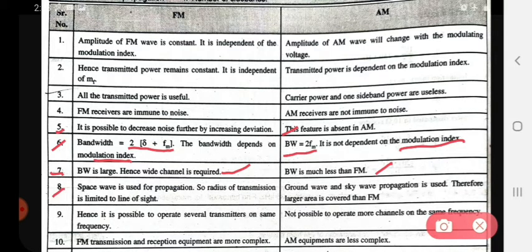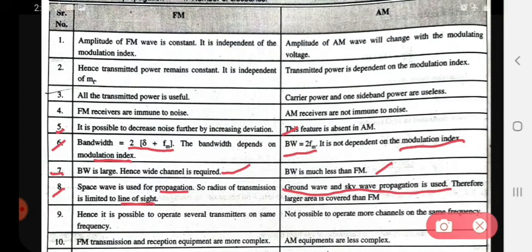Eighth point: in FM, space wave propagation is used, so the radius of transmission is limited to the line of sight. In AM, ground wave and sky wave propagation are used; therefore a large area is covered compared to FM. In FM we can only use space wave propagation, but in AM we can use ground and sky wave propagation to cover a larger area.